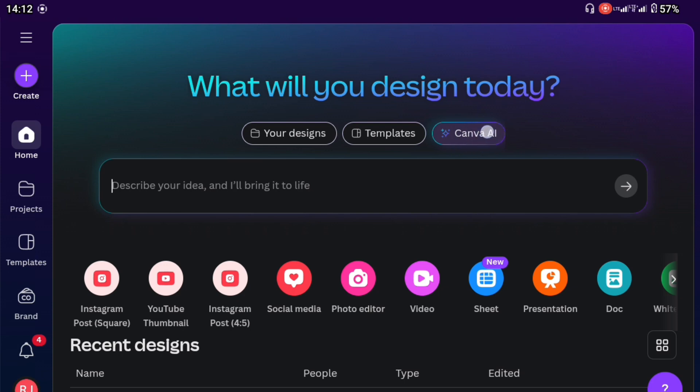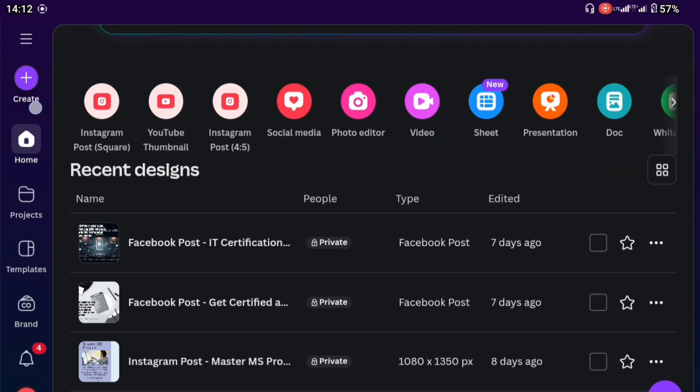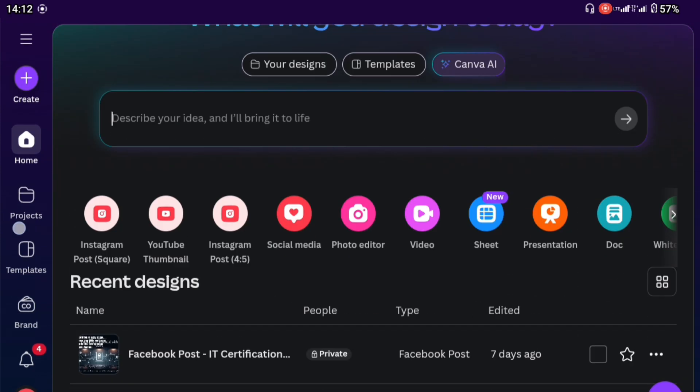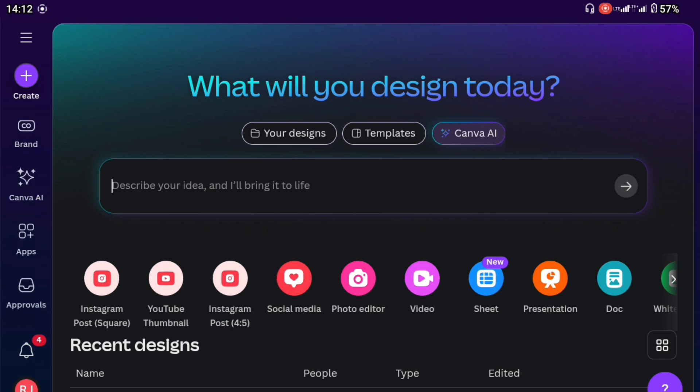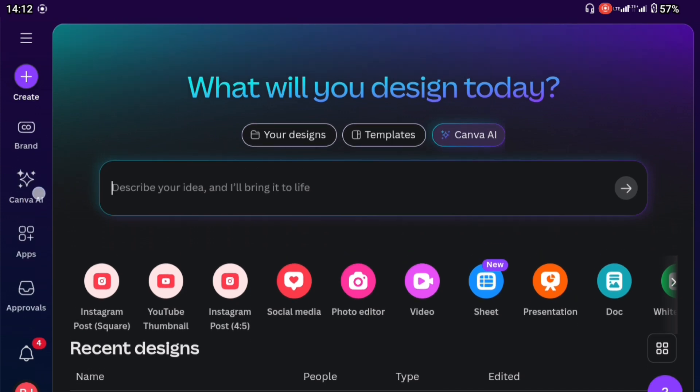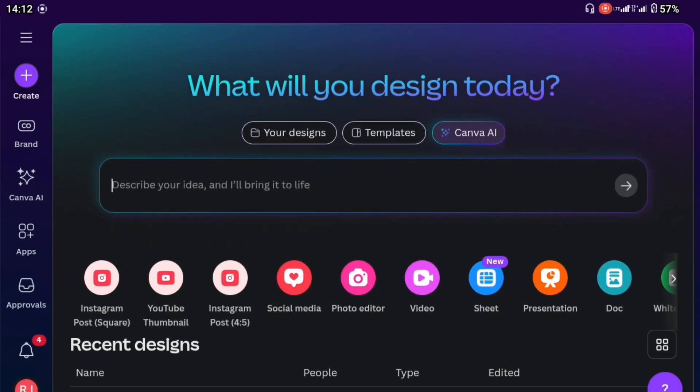This can generate images for you, videos and also text just like ChatGPT. You can also access it on the left hand panel here by scrolling up a little and you will find it right here.